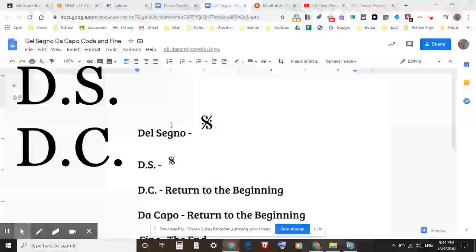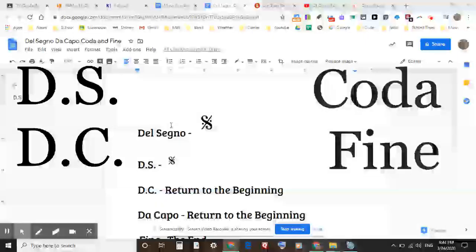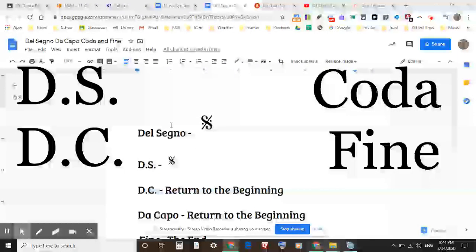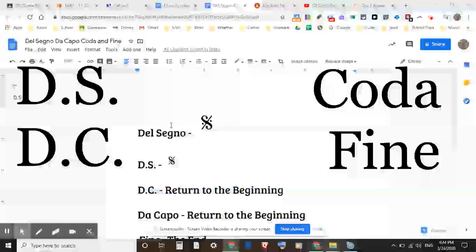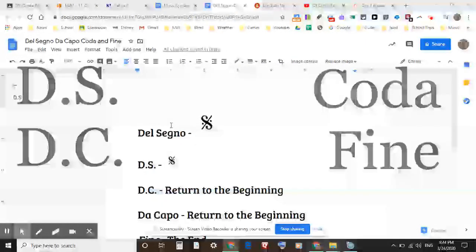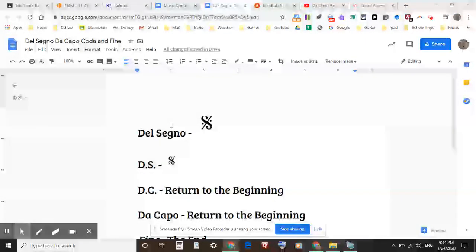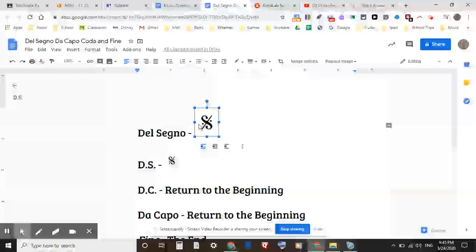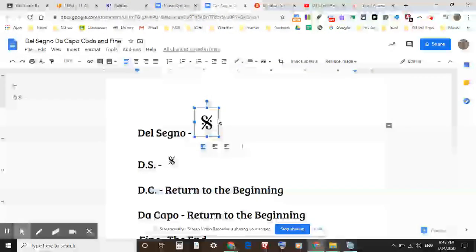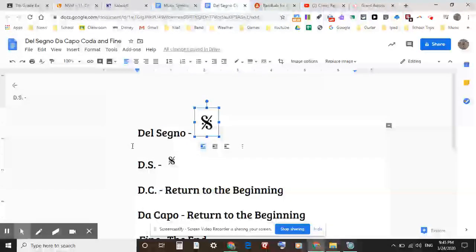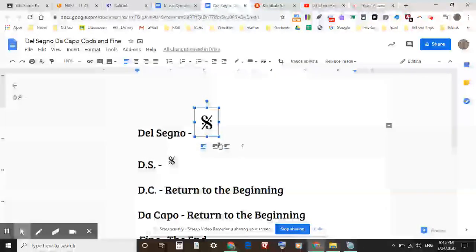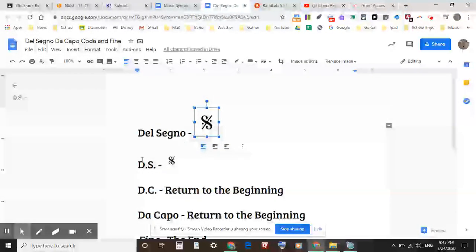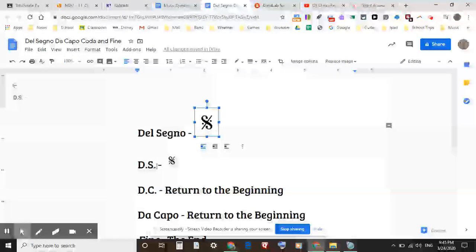Sometimes you know them as DS, DC, coda, and fine. You guys like to call it 'fine' but it is actually 'fee-nay.' So let's review the names of these terms. You've all seen this S with the line and the two dots. The official Italian term is del segno, but we know it as DS.